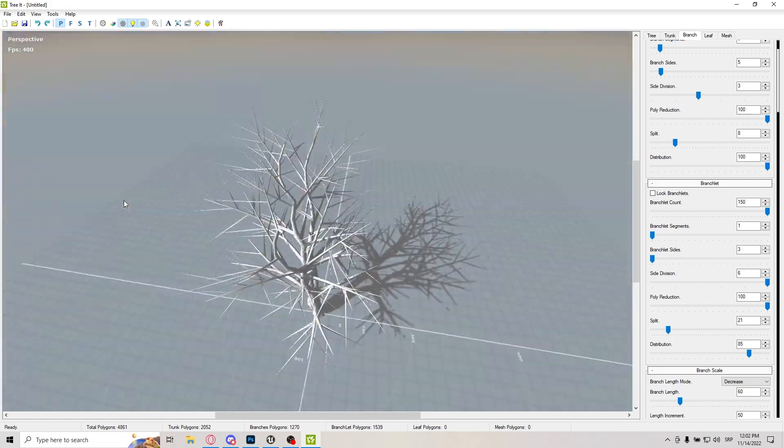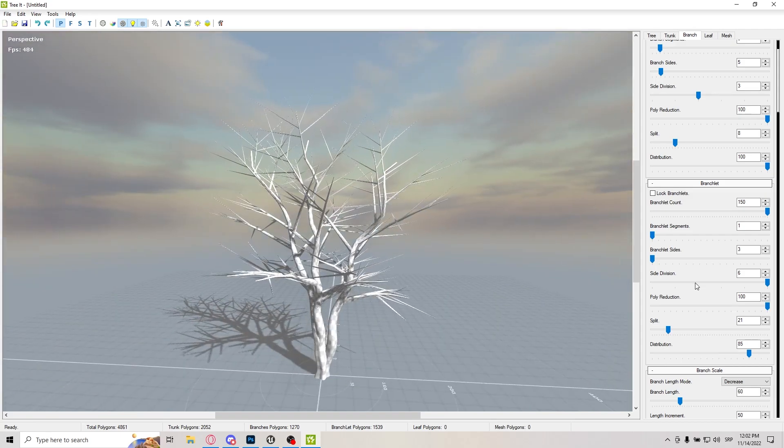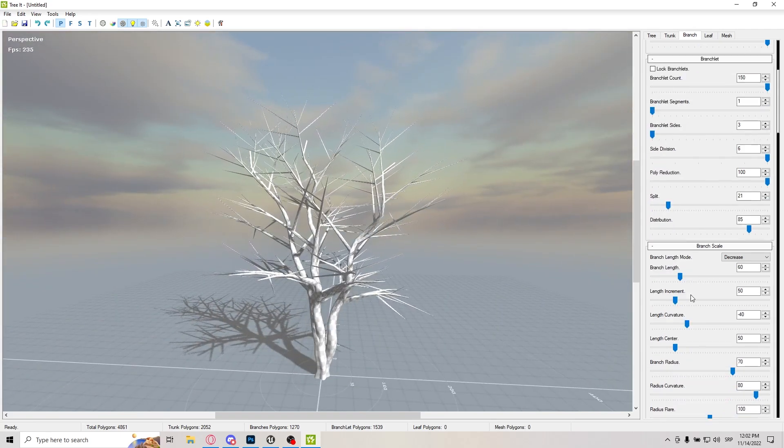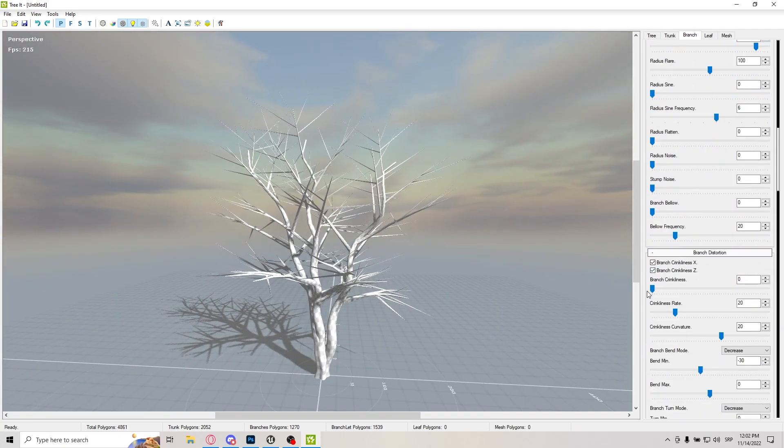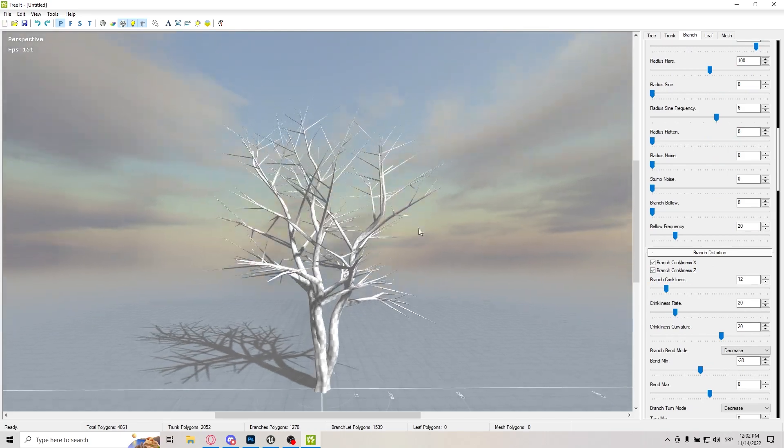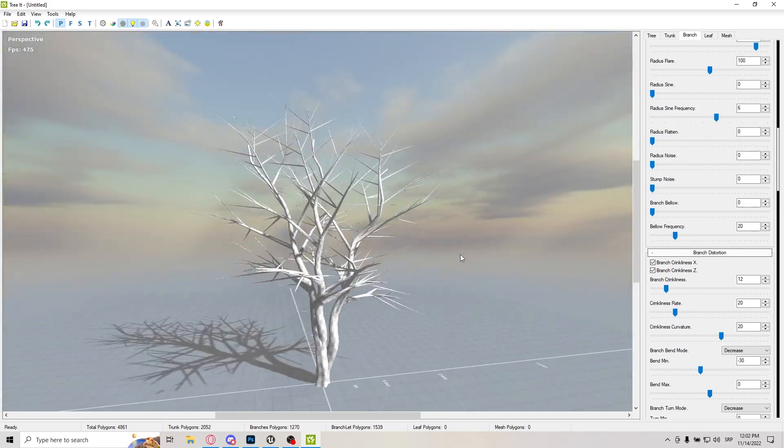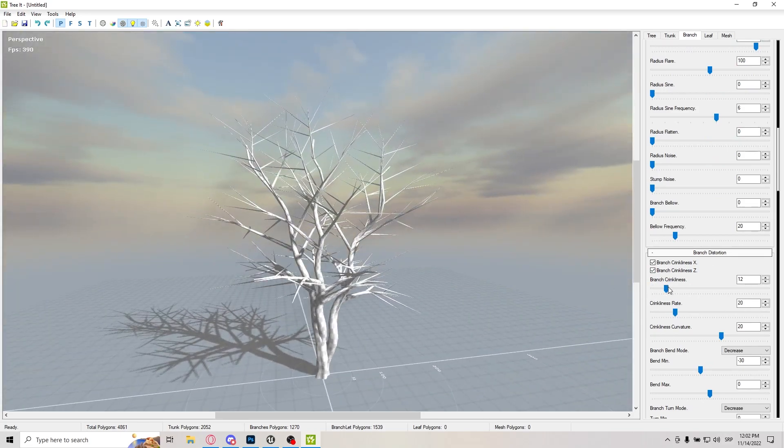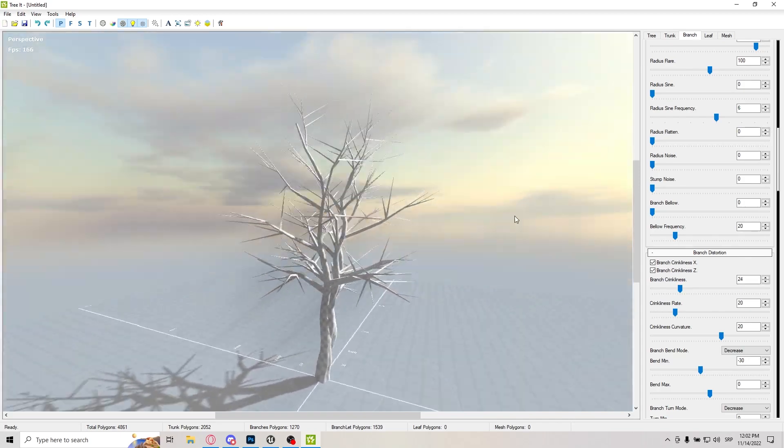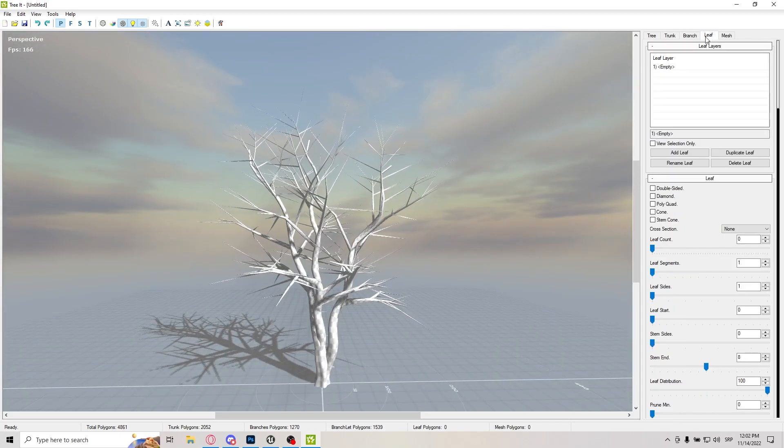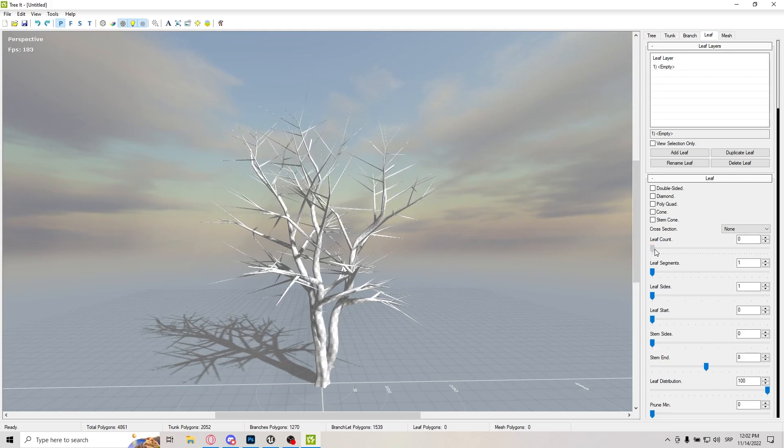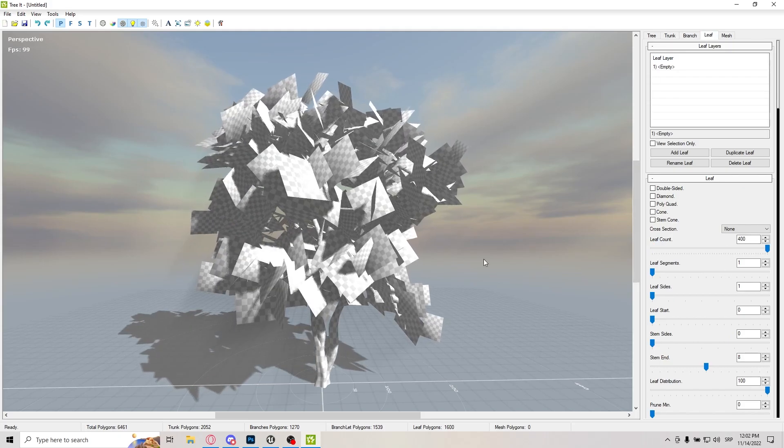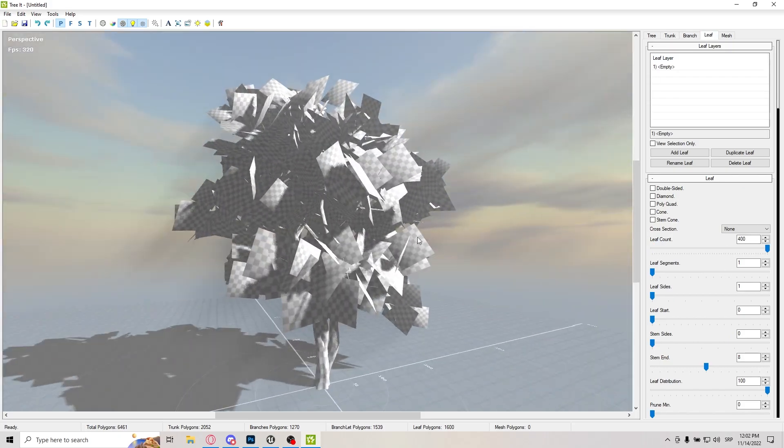And I'm really satisfied with how this looks. Just one thing I want to do is branch distortion and a little bit of crinkliness there, just a little bit of that natural flair to it that it's actually bending. And let's go to the leaf section. Leaf, I almost always bump up to max.